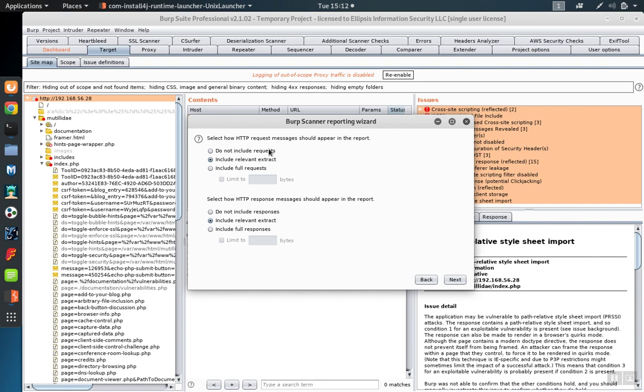On the next screen, you can decide whether the HTTP requests, the raw traffic that was heading across the wire, and HTTP responses are going to be included in the report.